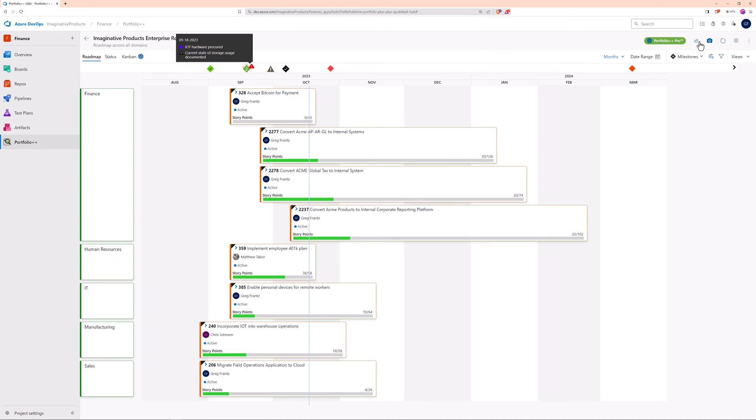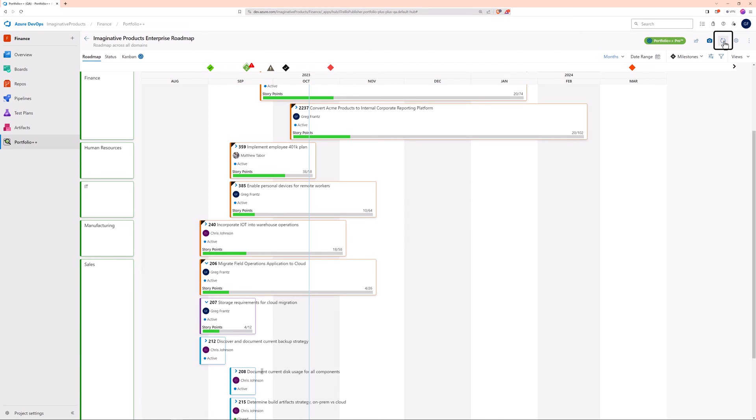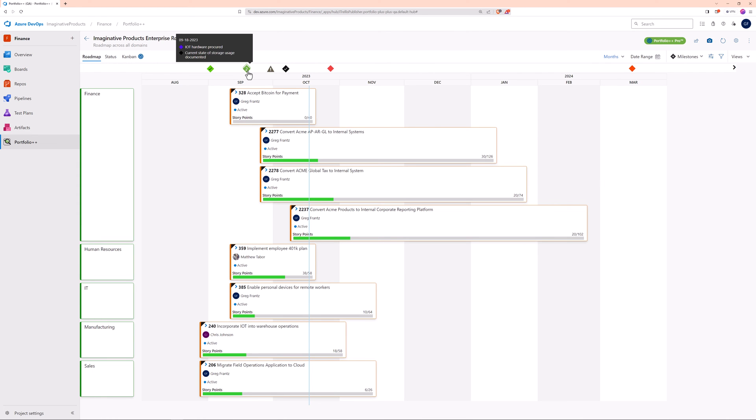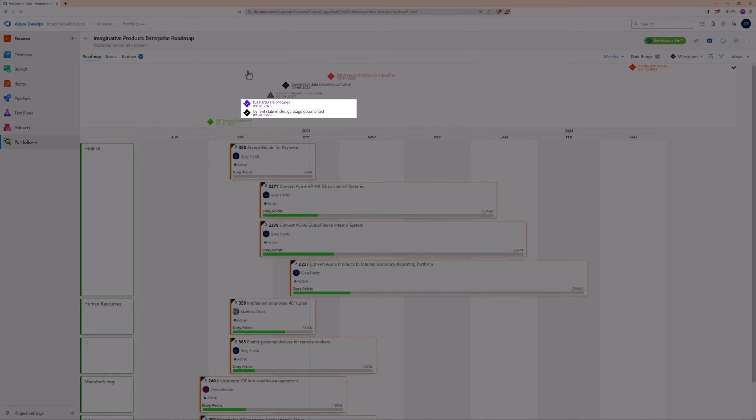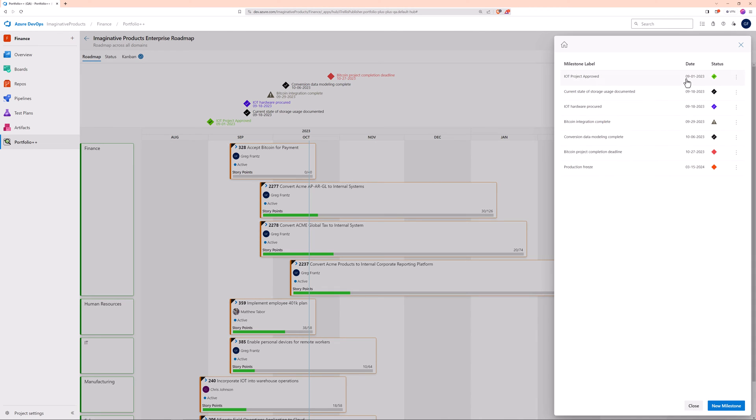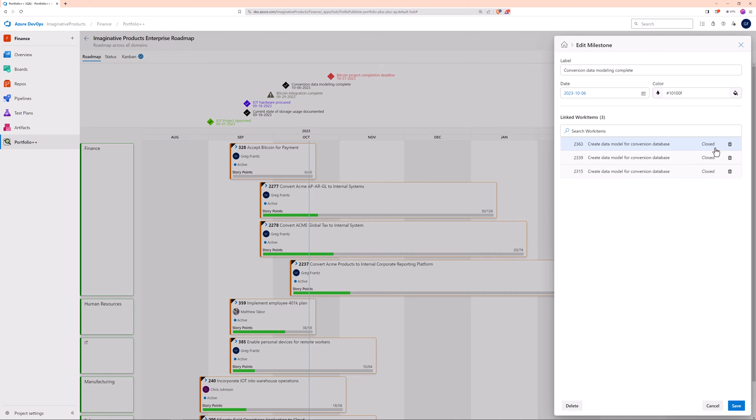Behind the scenes, we have since closed this work item. Now if we refresh the roadmap, we will see the exclamation mark replaced with a checkmark. For milestones that are linked to more than one work item, when all the linked work items are completed, the milestone will earn its checkmark.